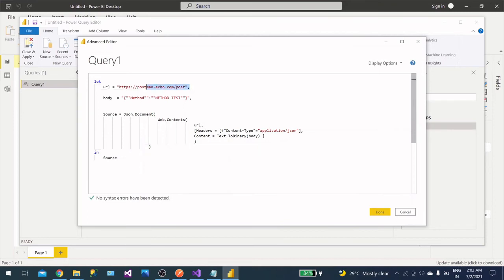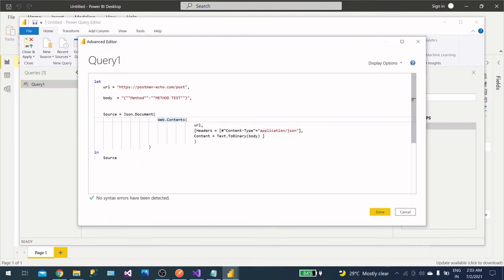So this is the structure, and it's very simple. You need a URL, you need your body. You will have these two methods, Json.Document and Web.Contents. So in Web.Contents, you have to pass URL, header, and here you will have content type. It's a very simple header and your content.